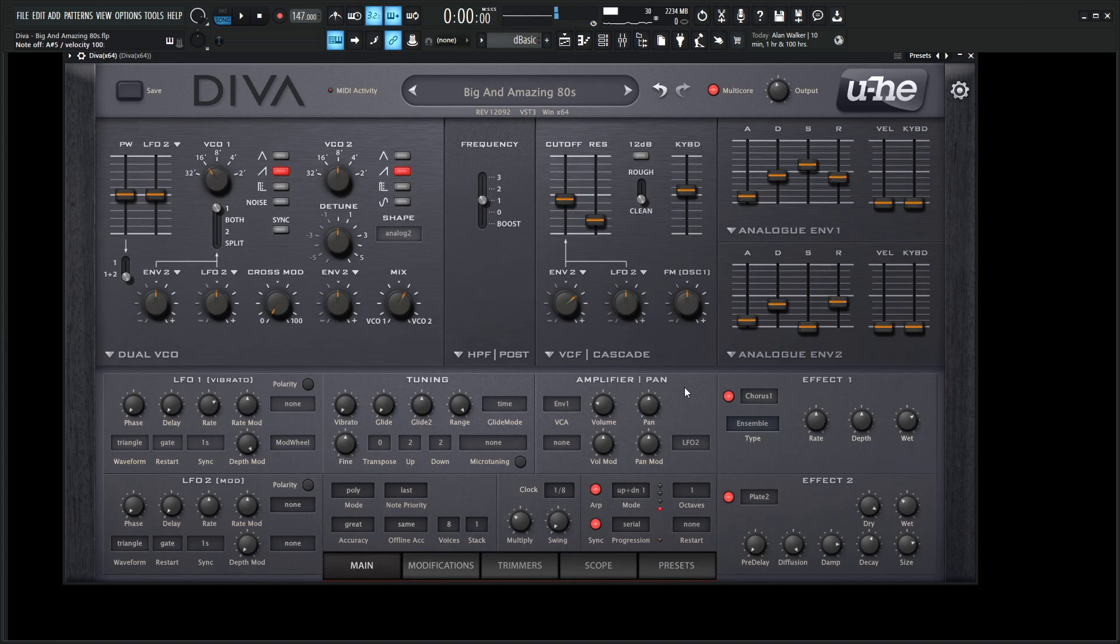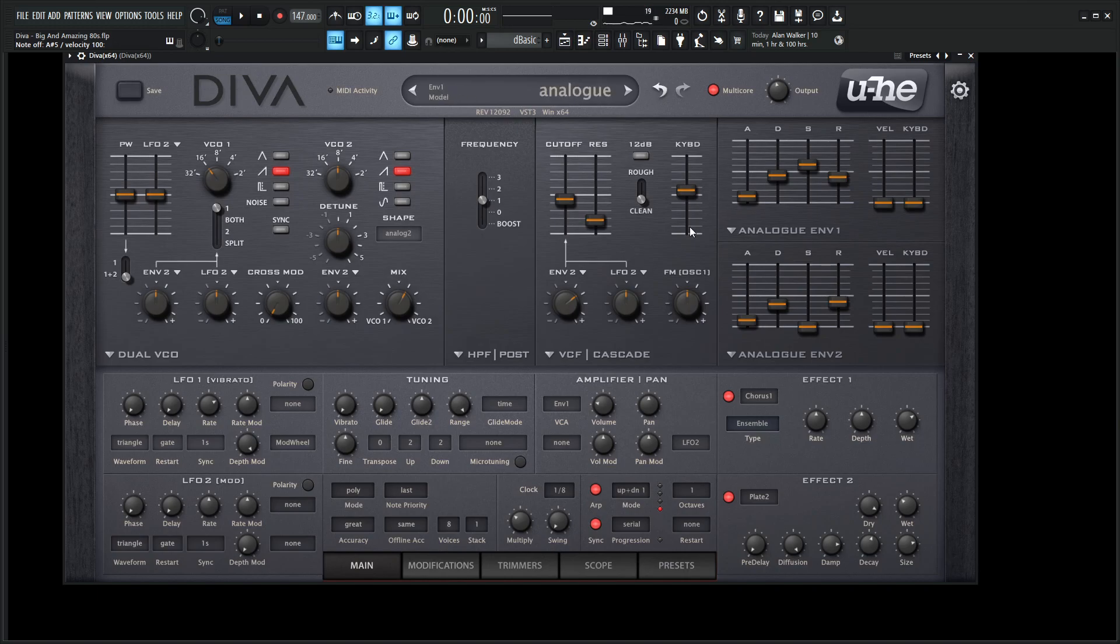And yeah, that's pretty much it. We're actually not even using any additional voices. Our stack is just 1. We're not even using any of that, so it's just really two oscillators, some filtering, a little bit of changing on the cutoff for envelope number 2, and some effects. So it's a very simplistic patch, but it can sound really cool, and that's the charm, I think, of Diva.